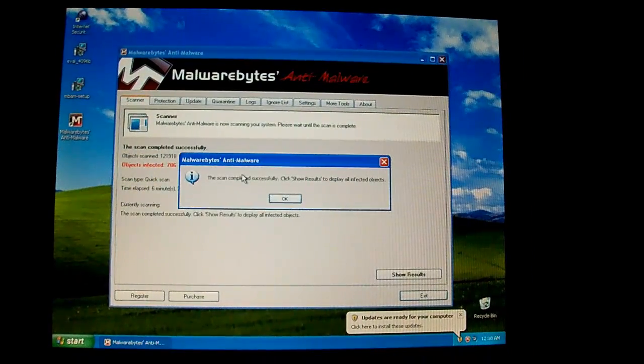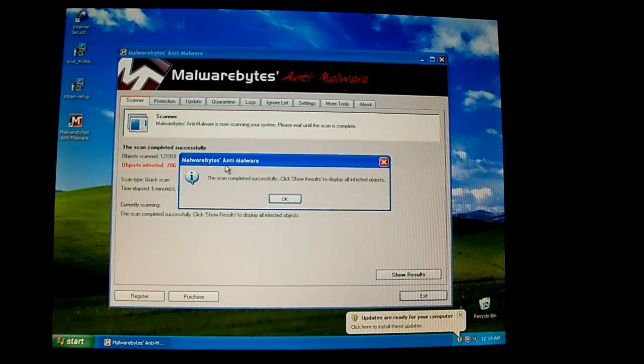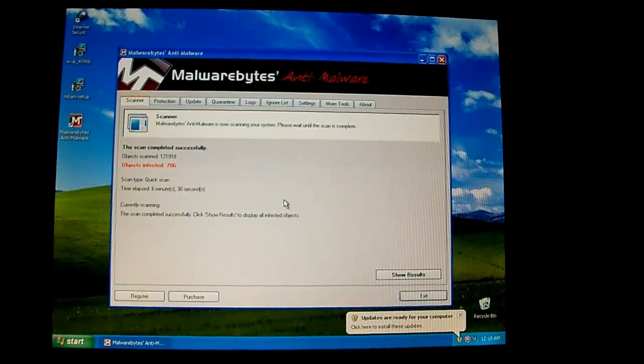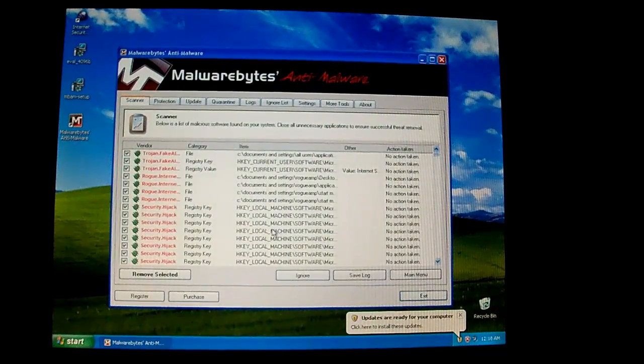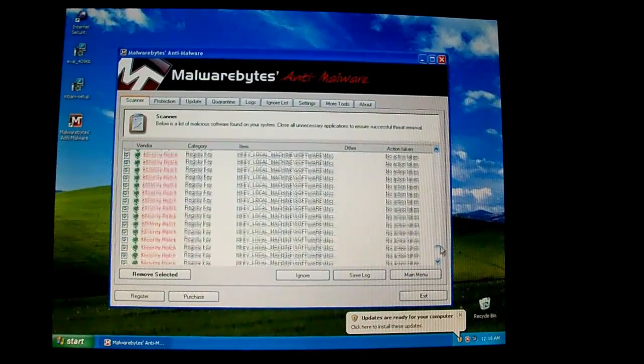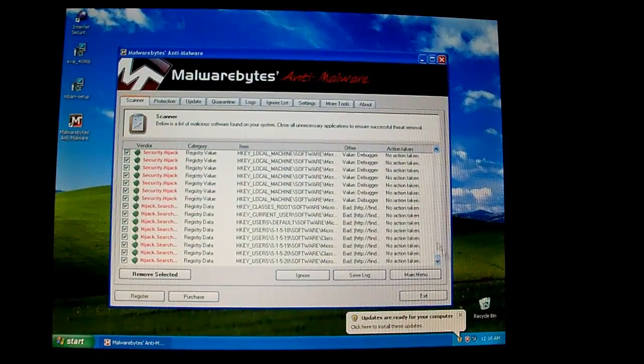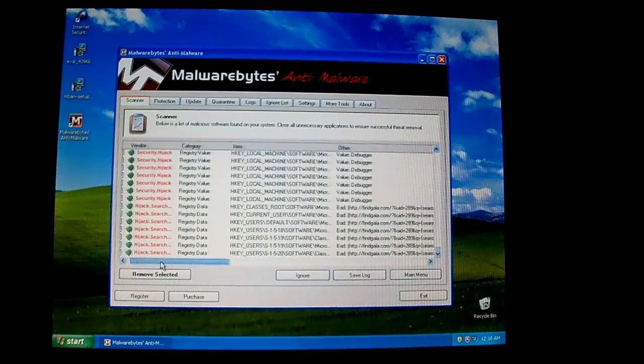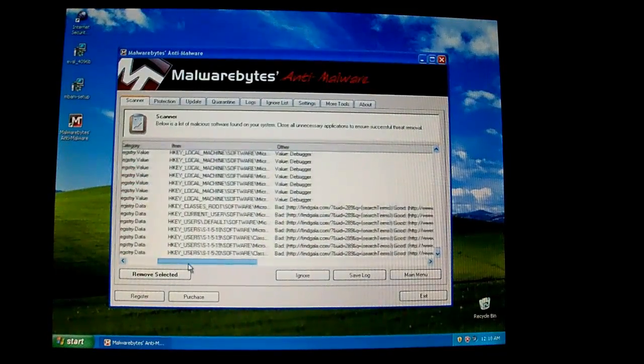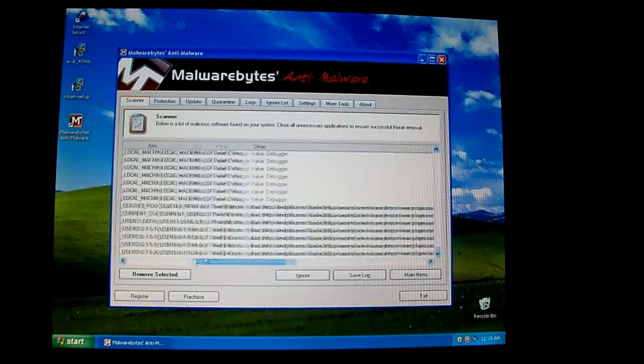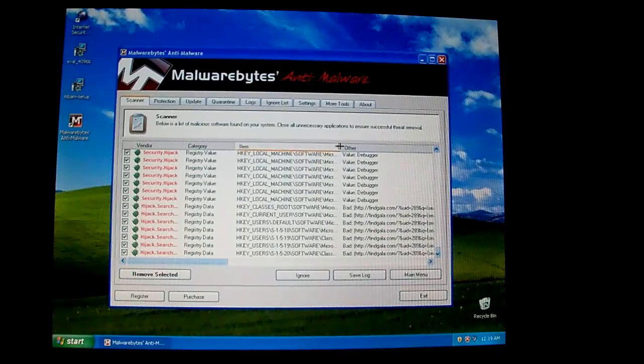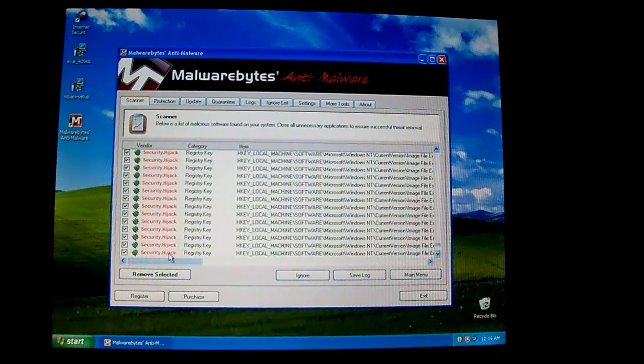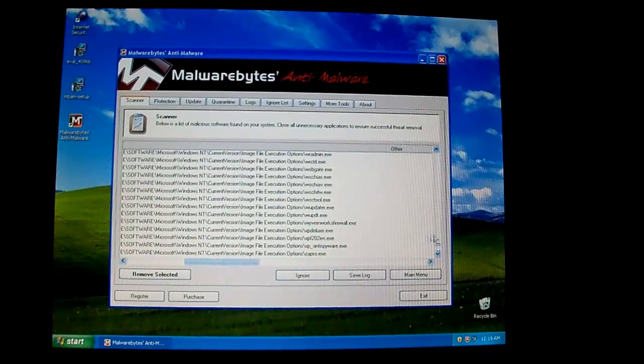Alright, so my scan just finished and it took a little bit over six minutes. And it's got some, looks like some bloated results. So you click OK, go ahead and go to show results. It'll show all of the registry keys that it made. There's a lot of them. And it also wants to redirect you to FindGala. That's not good. That is definitely not good. Try to redirect your I guess your Google searches or something. Naive. Hmm, that's something you do not want.